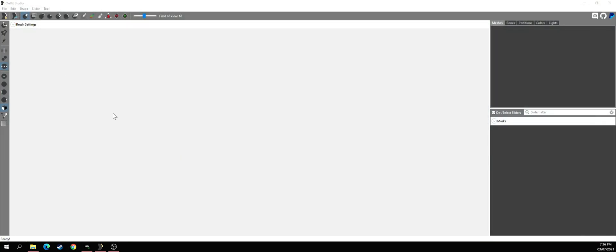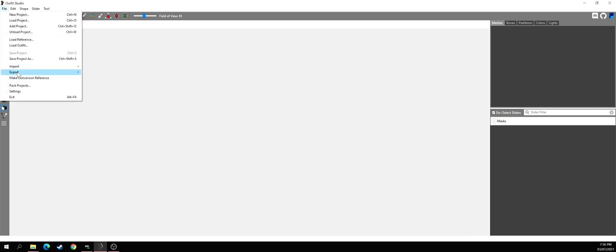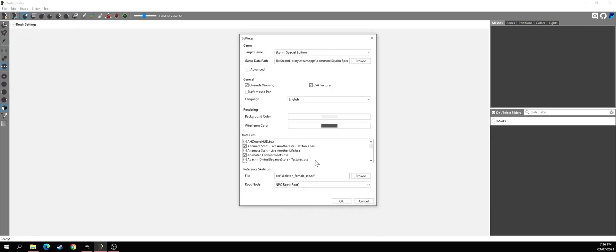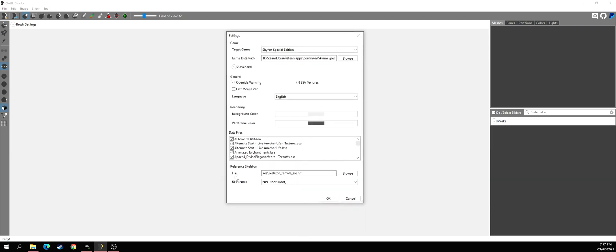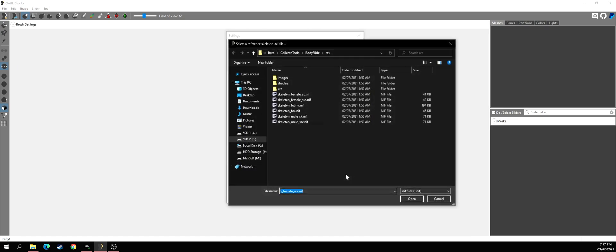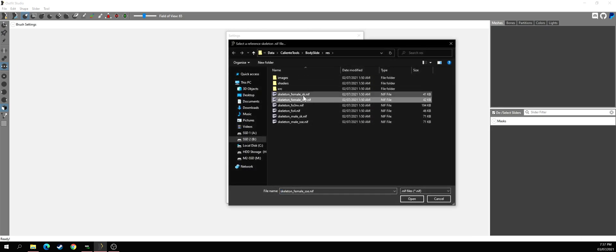You also need the latest version of Outfit Studio. After that, go to File, then Settings, and go to File References — Skeleton down here. Sorry for any background noise. As you see, you have File and Root Node. Keep the Root Node the same, don't change anything there — only change the File. Go to Browse, then go to your Female folder and select the SSE skeleton.